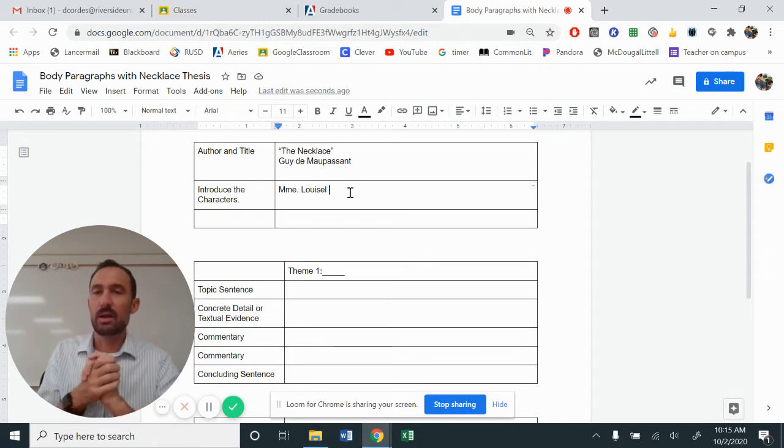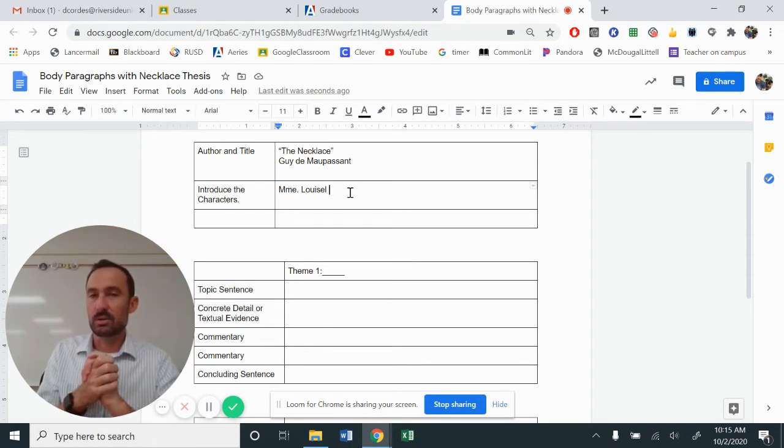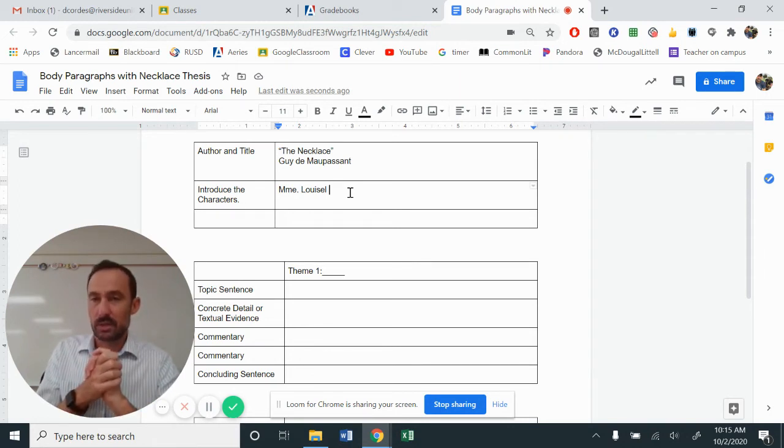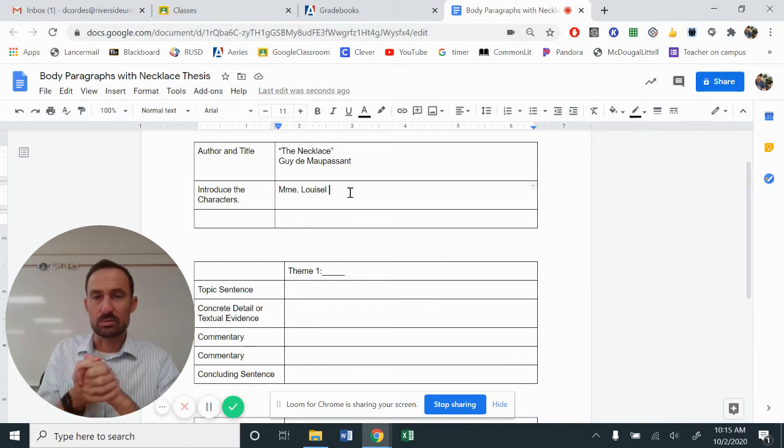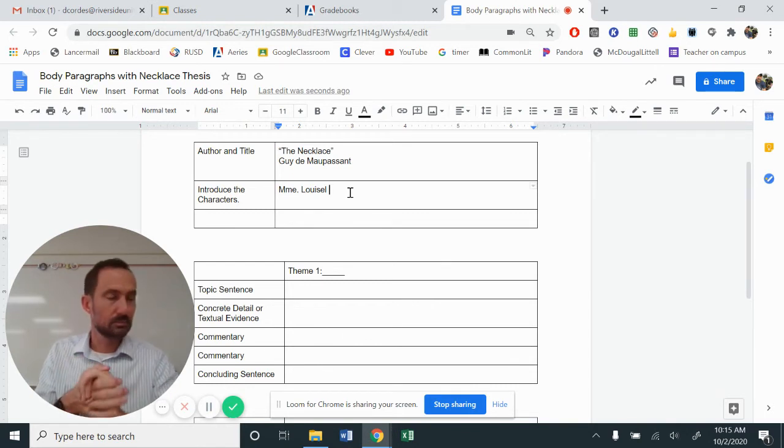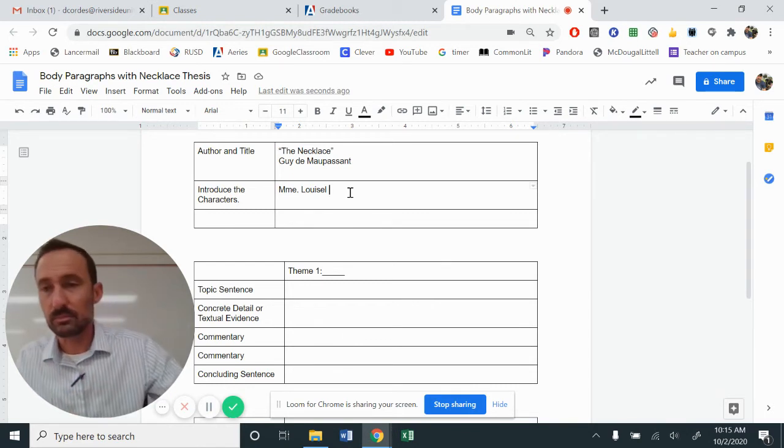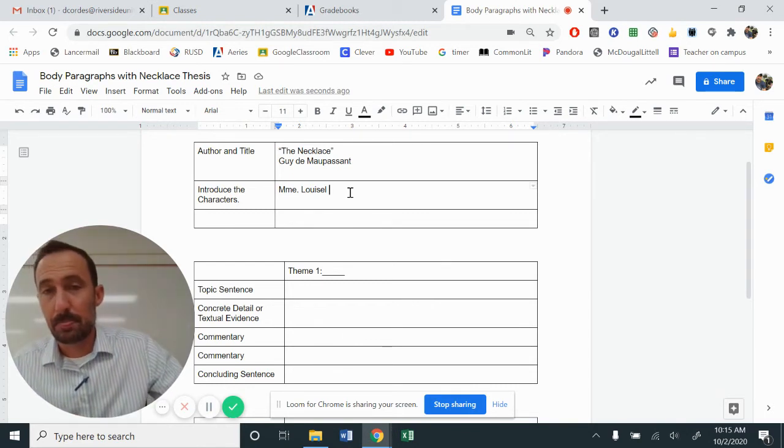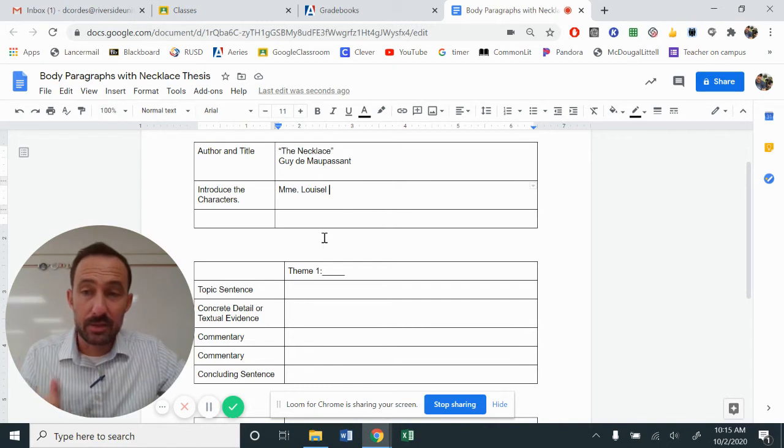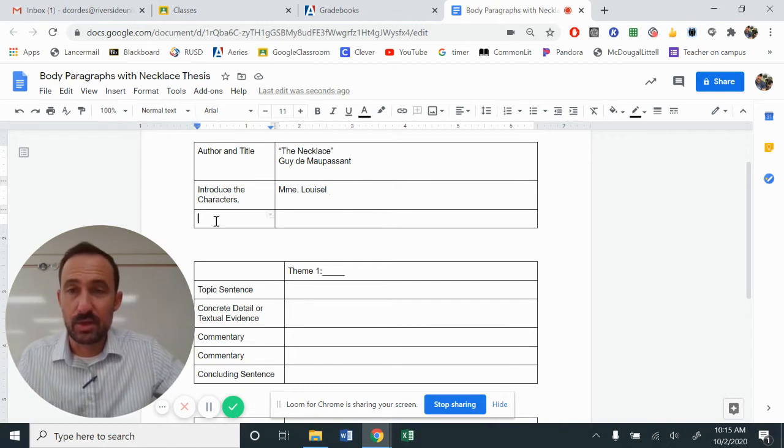You want to add something about her character, not necessarily give away that you're talking about these two themes. Take a moment, go ahead and write your character sentence, please, where you introduce her.